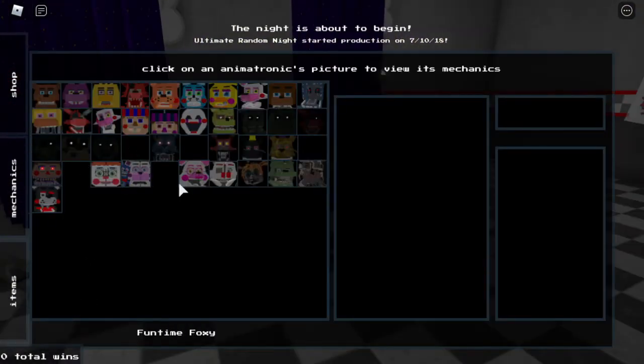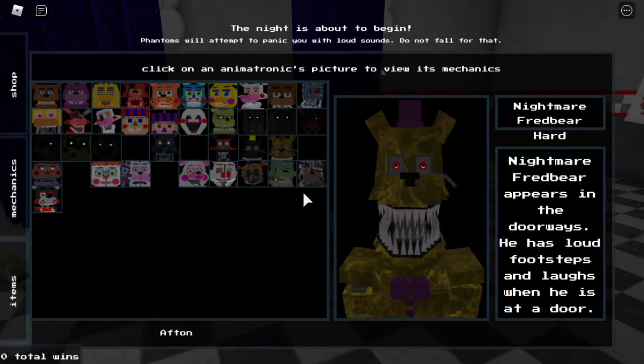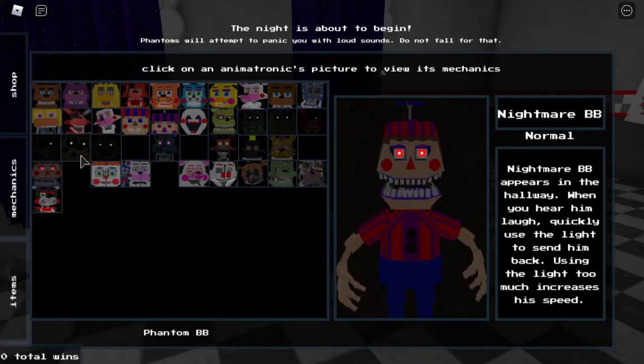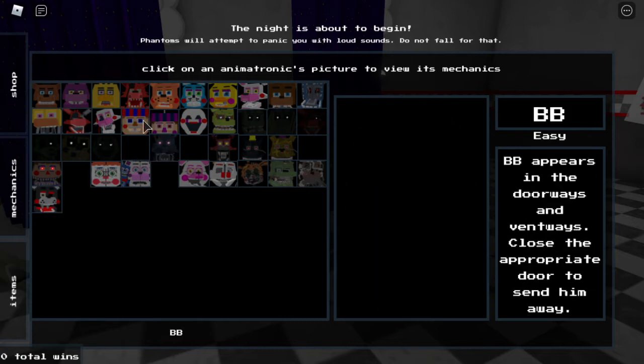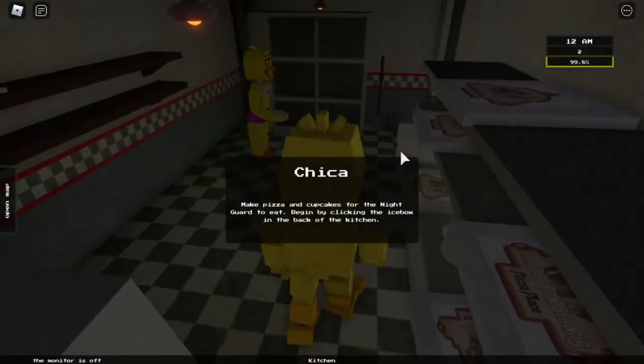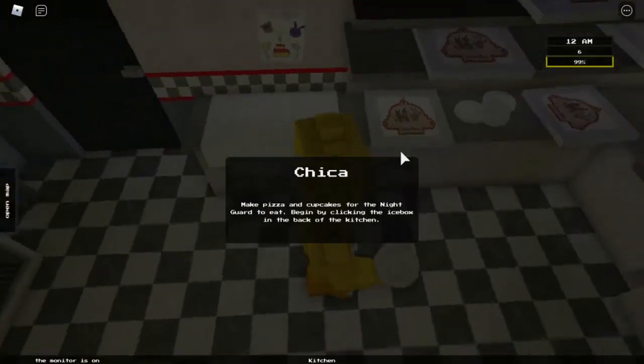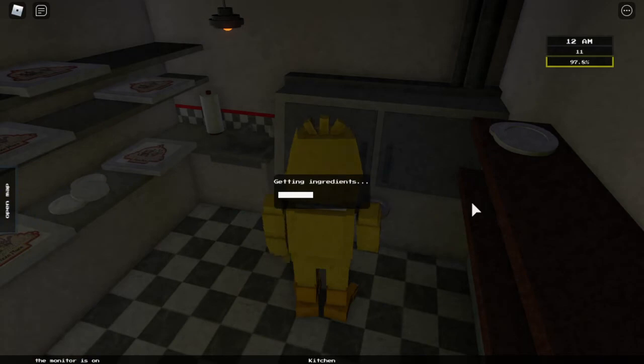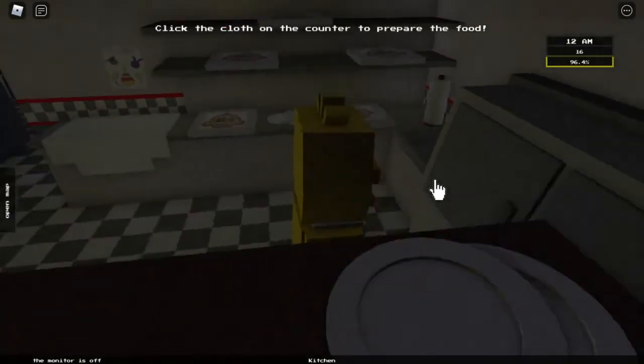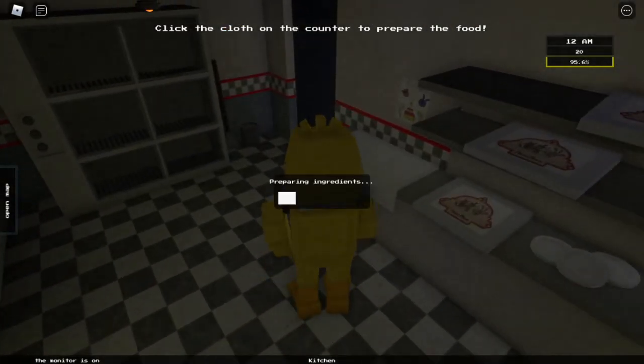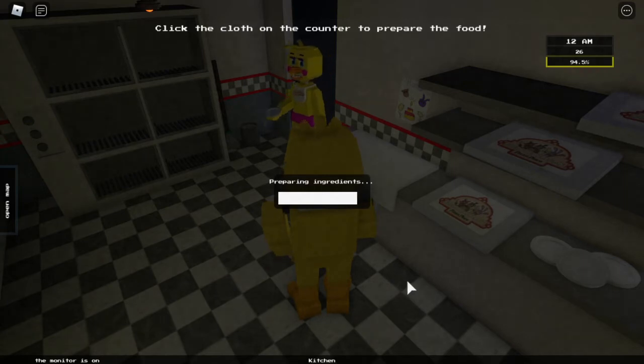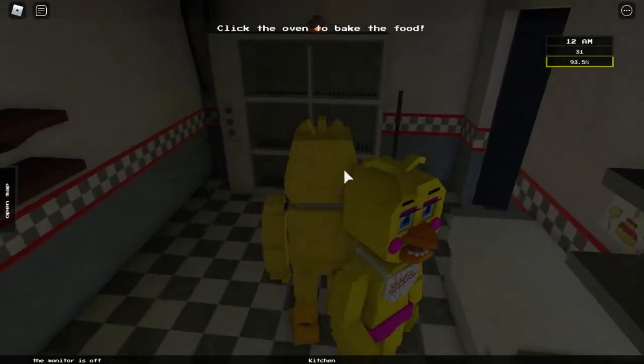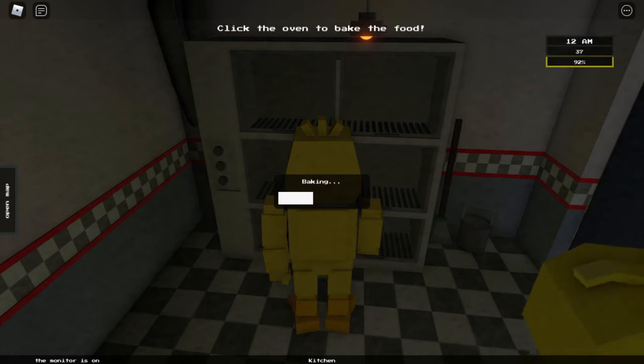Mechanics. Click the animatronics picture to view its mechanics. Molten Freddy. Lefty. Nightmare Balloon Boy. Marionette. Nightmare Bonnie. I'm Chica. Make pizza and cupcakes for the night guard to eat. Begin by clicking the icebox in the back of the kitchen. Okay. Click the cloth on the counter to prepare the food. Sure. The game's not gonna last long enough. Click the oven to bake. Baking. We are baking.